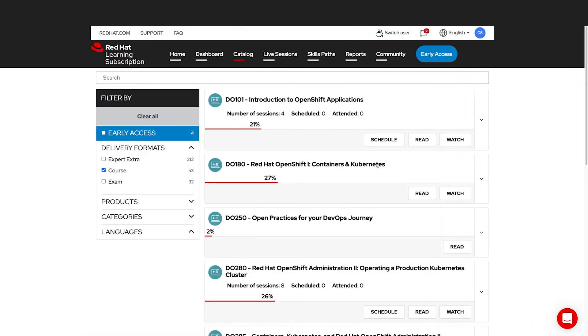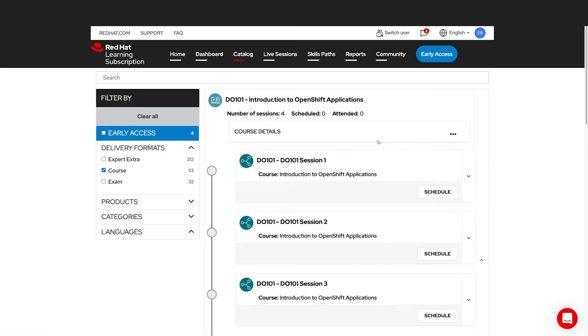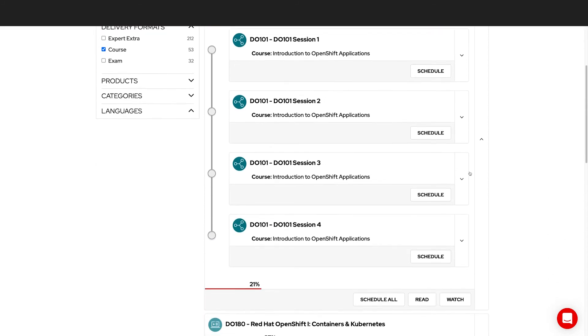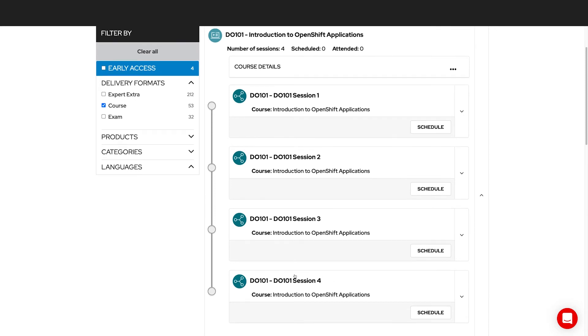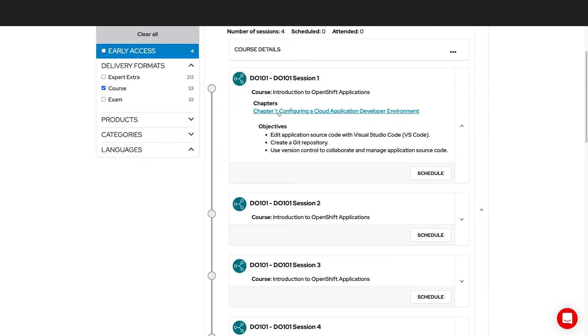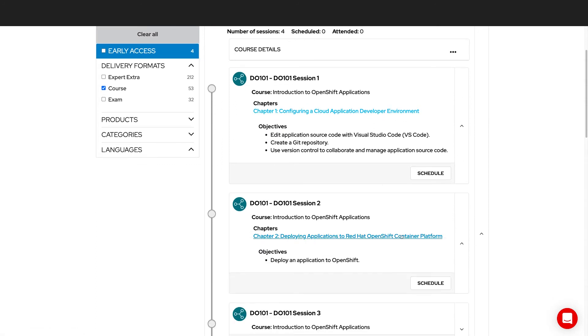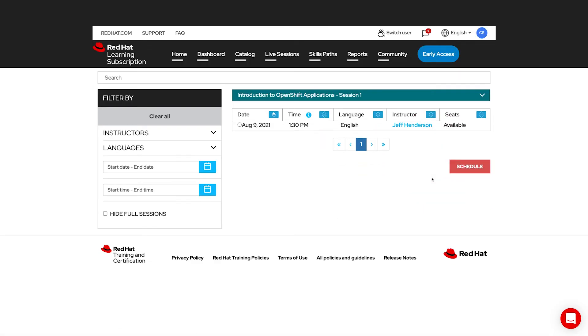The last modality I want to talk about is the schedule modality, which is our premium option. So if we are interested in this course, we can click Schedule, and we will see a list of sessions that are available. This course is divided up into four sessions, and each session is about three hours in length. If we're interested in one, we can see what chapters are talked about in that session. For instance, Session 1 talks Chapter 1, Session 2 Chapter 2. And if this is something we're interested in taking with a live instructor, we simply click Schedule.